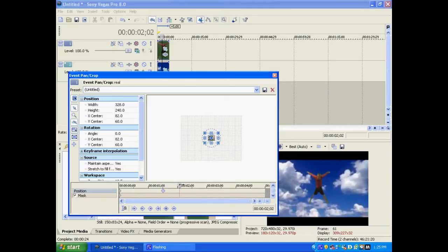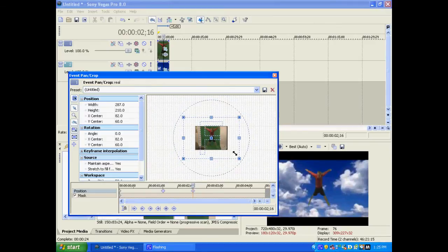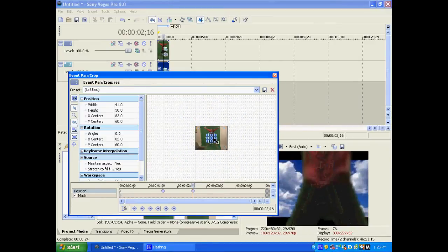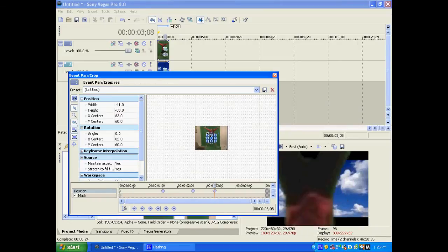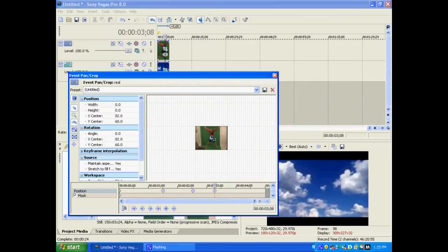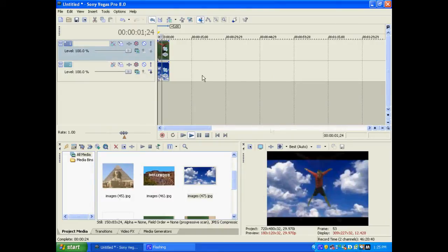Now I'm just going to set it and zoom in some more, and put it right there. Let's see how this looks. And look — it looks like he's falling out of the sky.